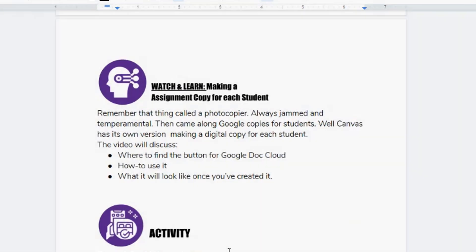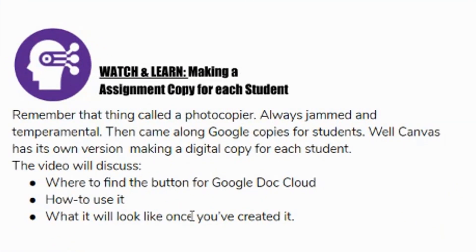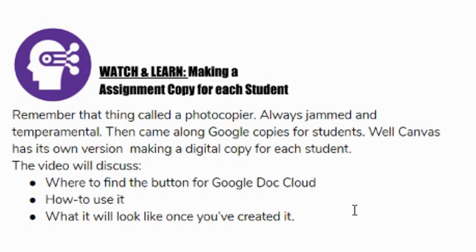In this video, we're going to be talking about making copies of an assignment using the Google Doc cloud assignment tool. We're going to talk about how to use it and what it looks like once you've created a cloud assignment. So let's go ahead and jump into it.